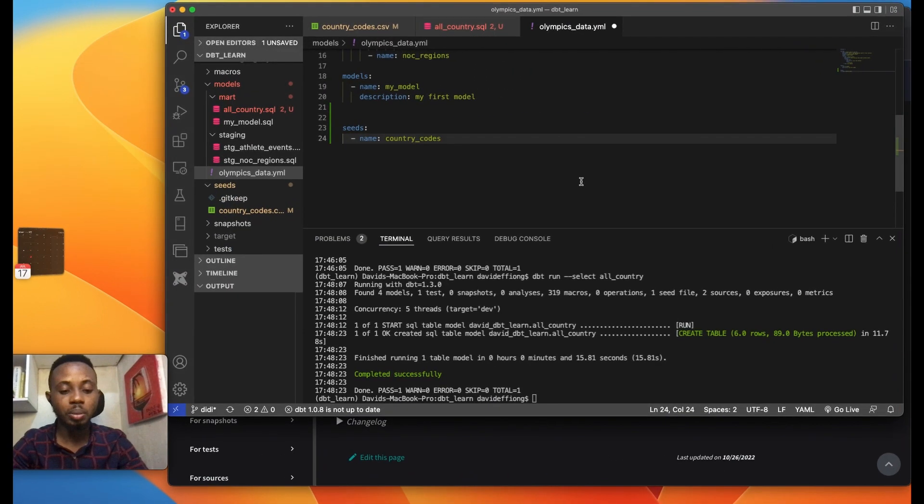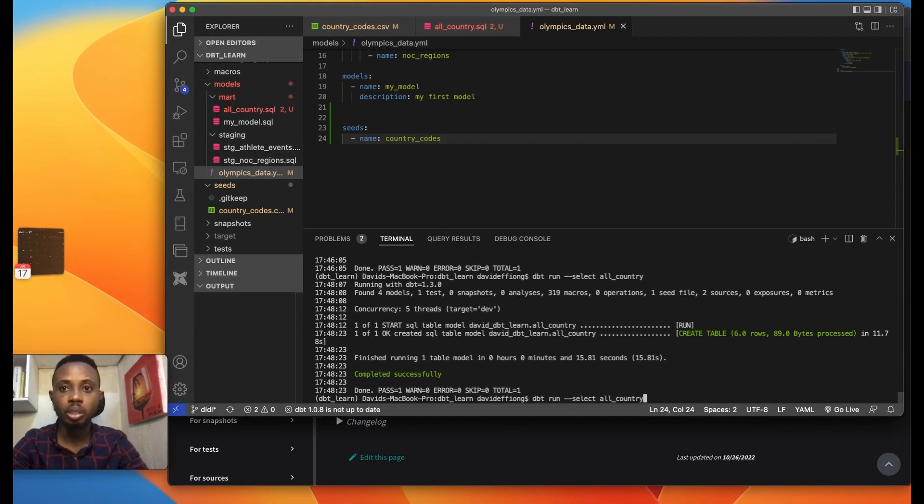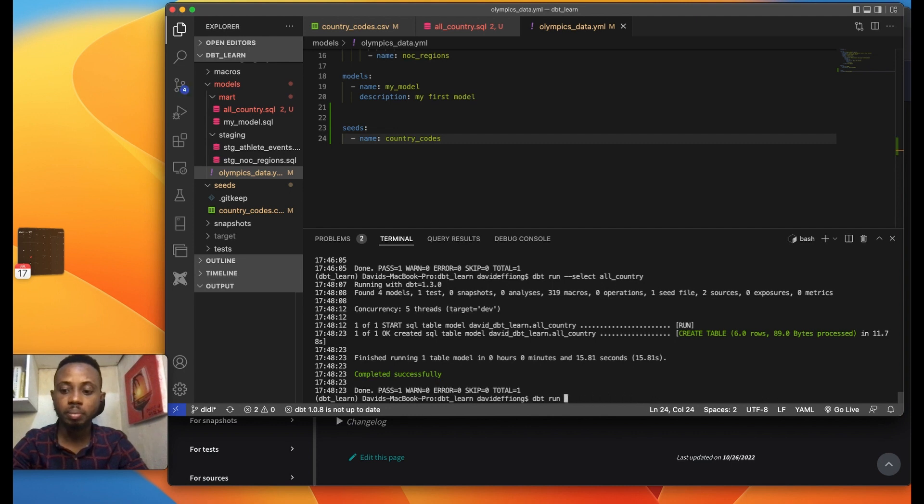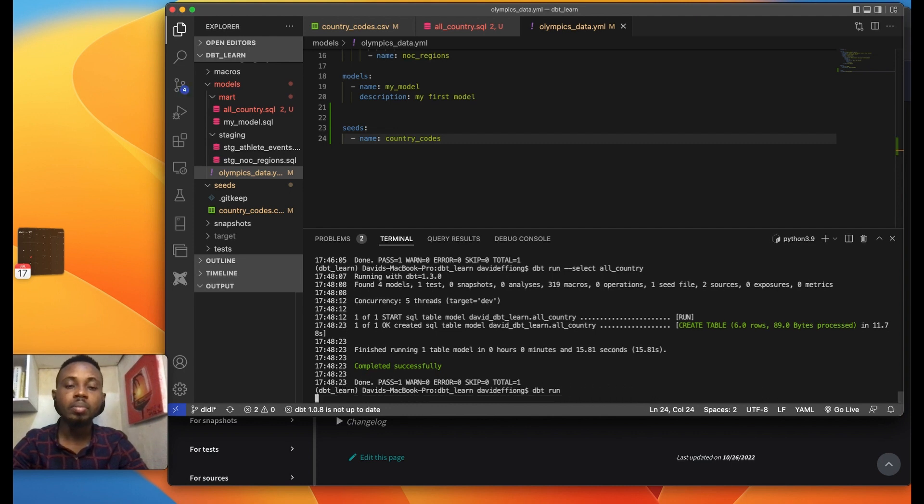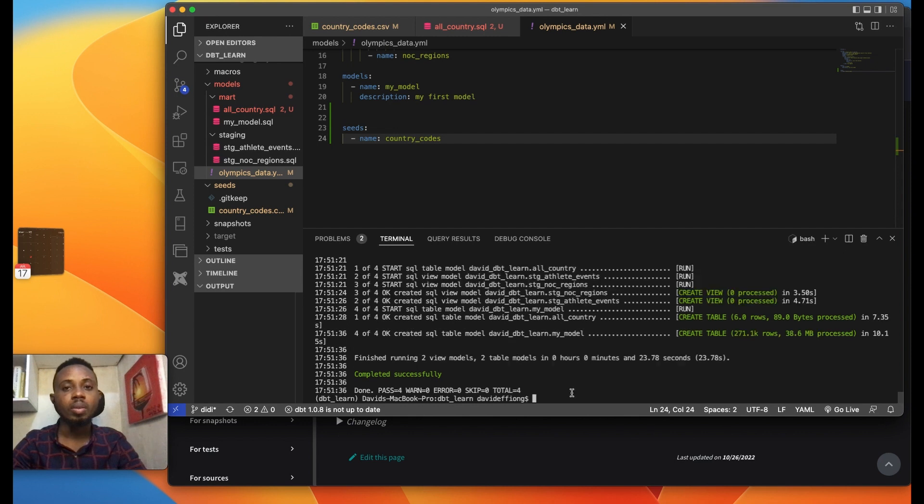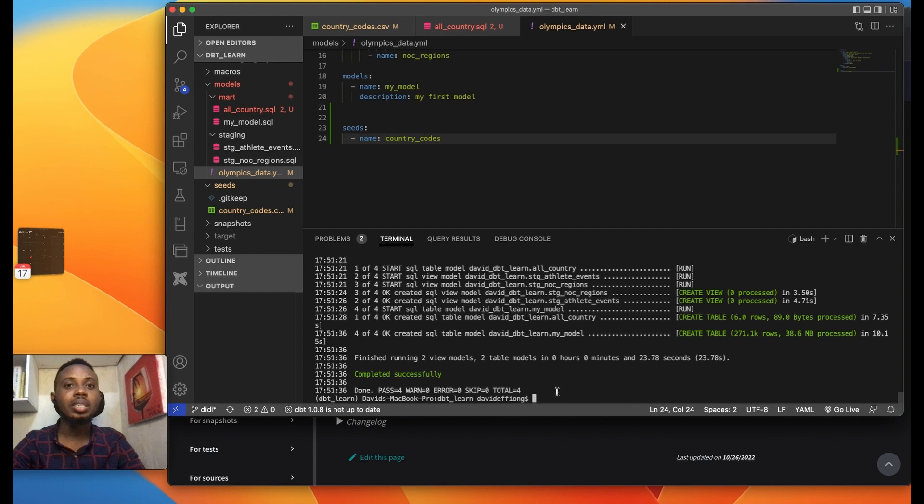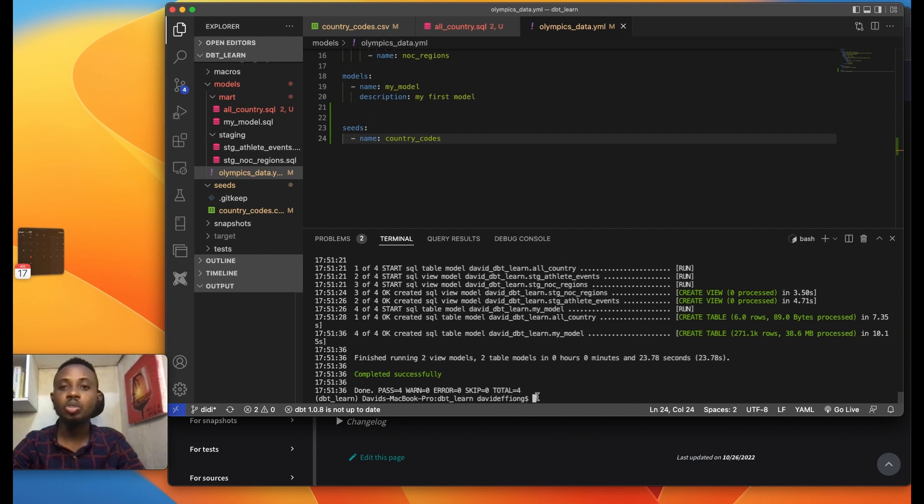DBT seeds is a good way to improve your projects. I'm just going to do full DBT run to run all the models. Awesome, so great. All right, so I hope you got a thing or two out of this video. Please don't forget to hit the like button and subscribe button and also drop your thoughts in the comment section. All right, thanks, bye.